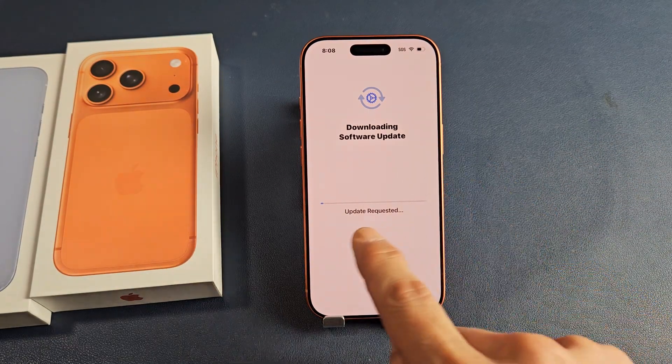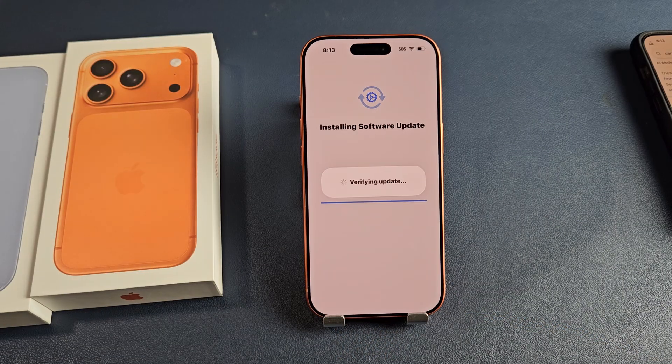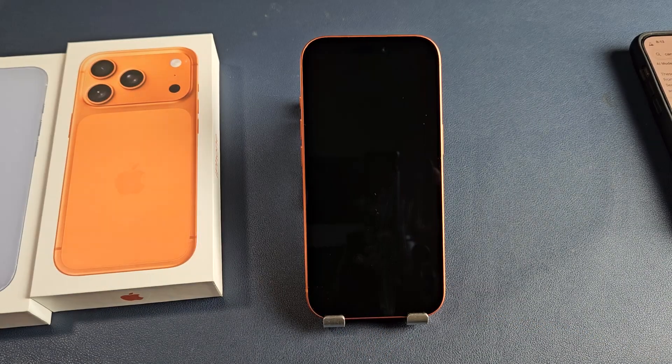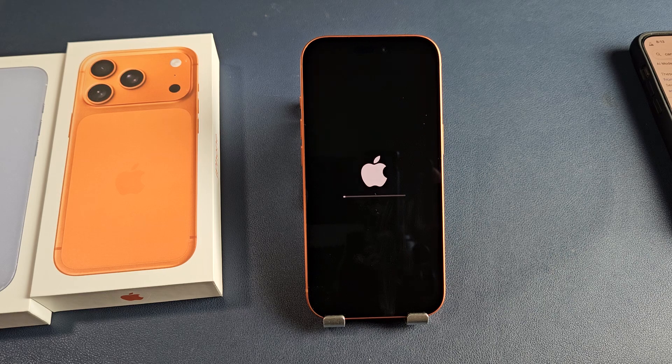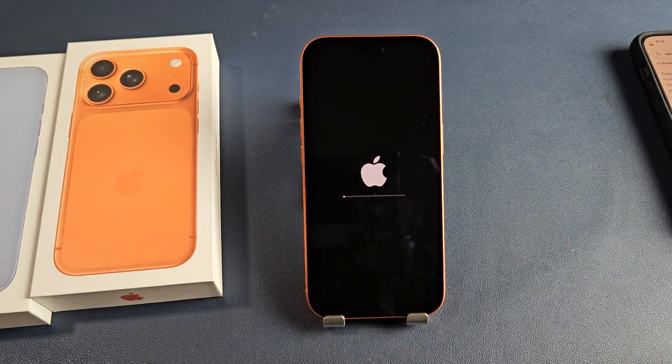Downloading software update — you get a progress bar right there. It just turned off and it's going to boot back up now. You get another progress bar right there.